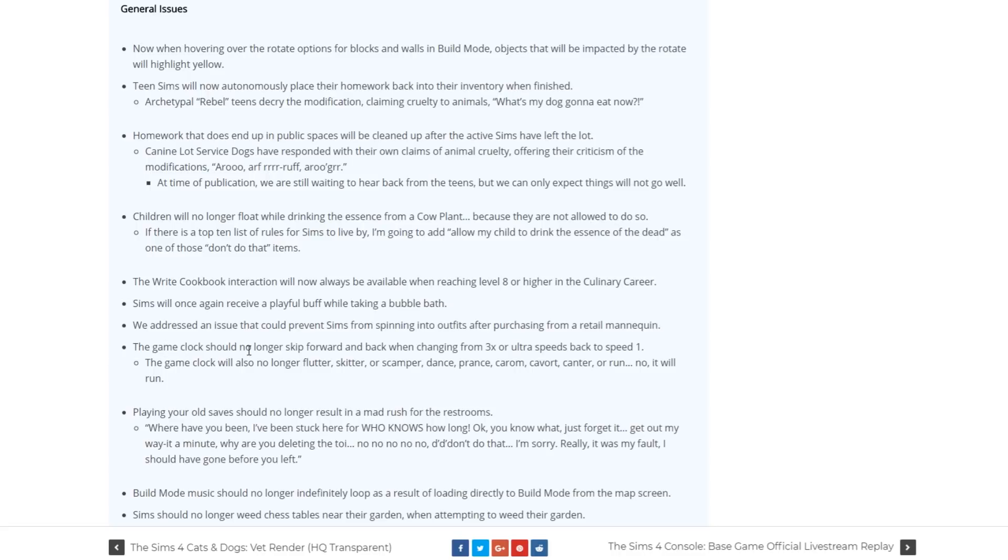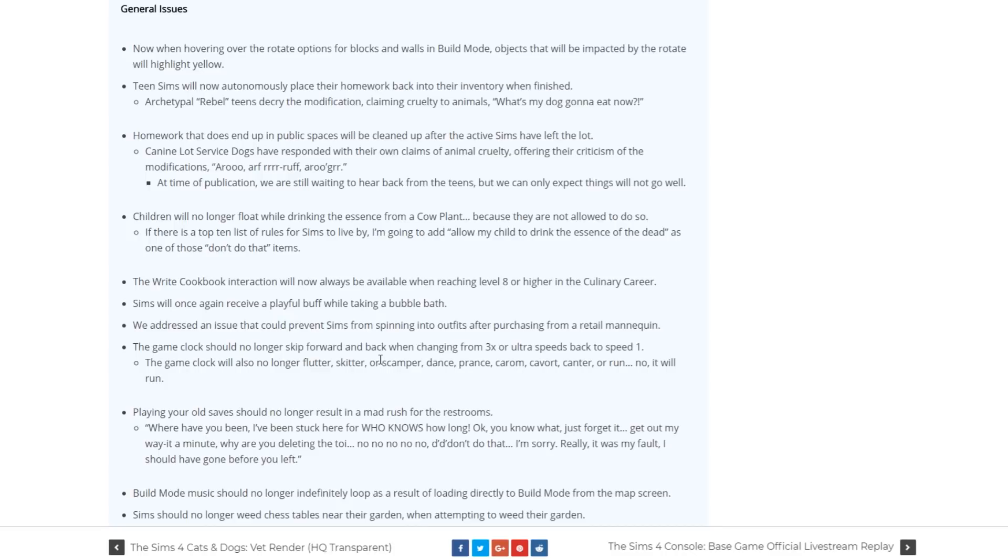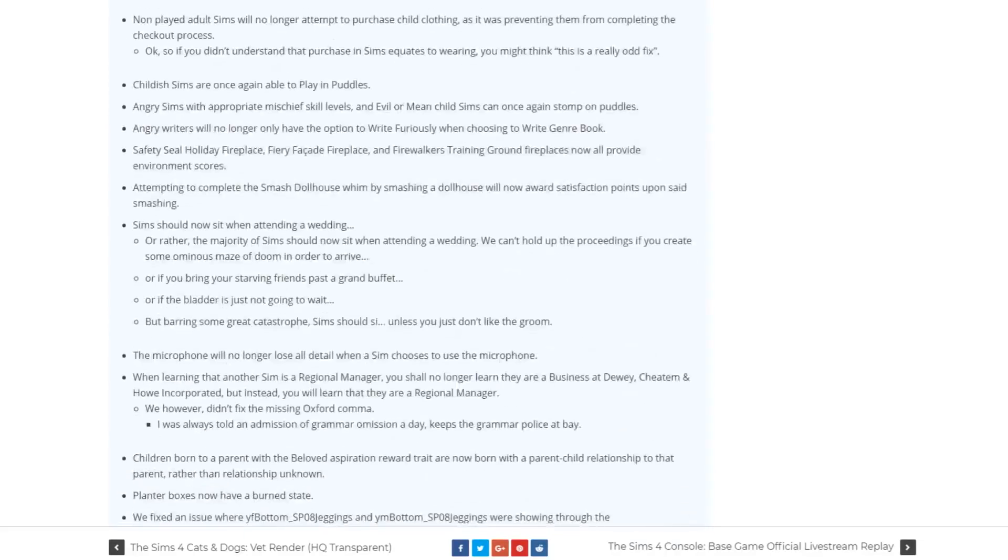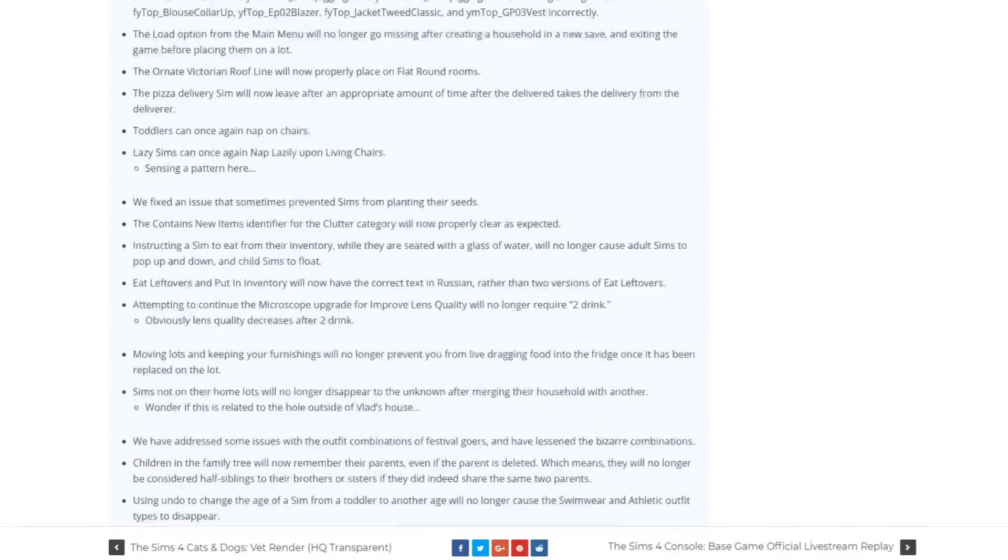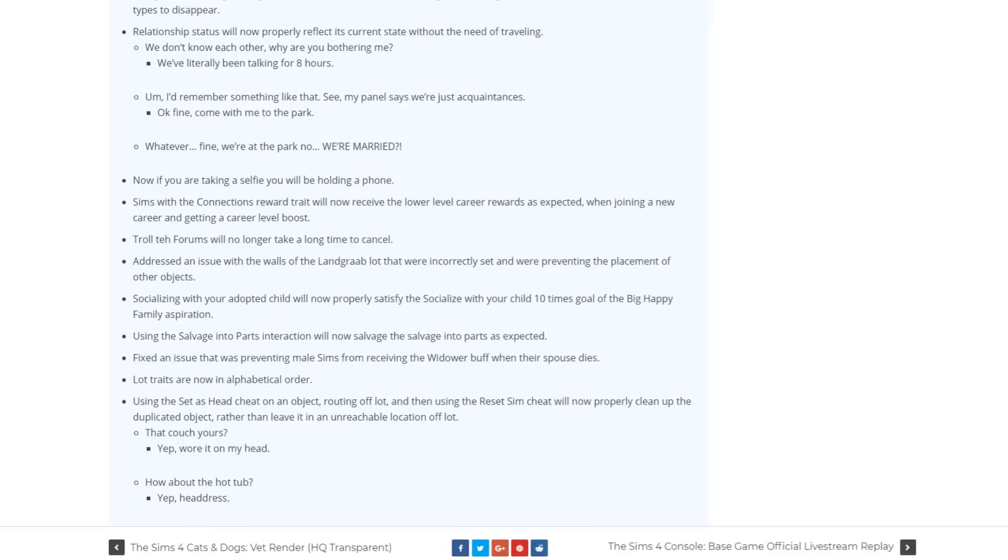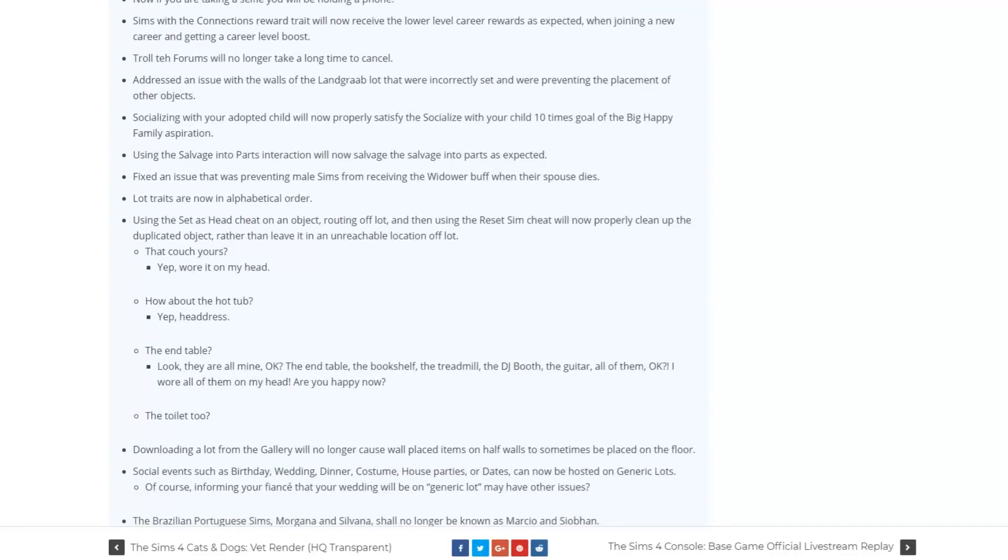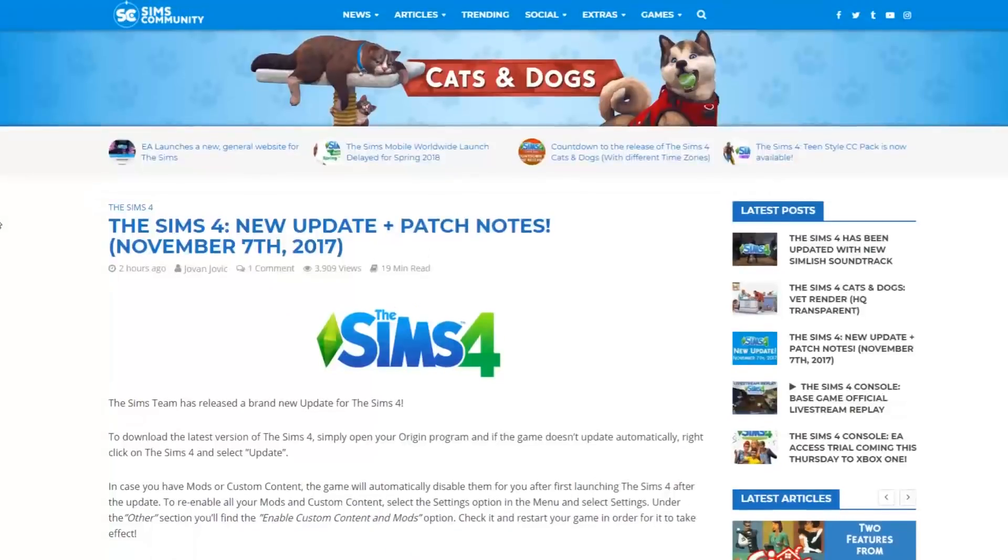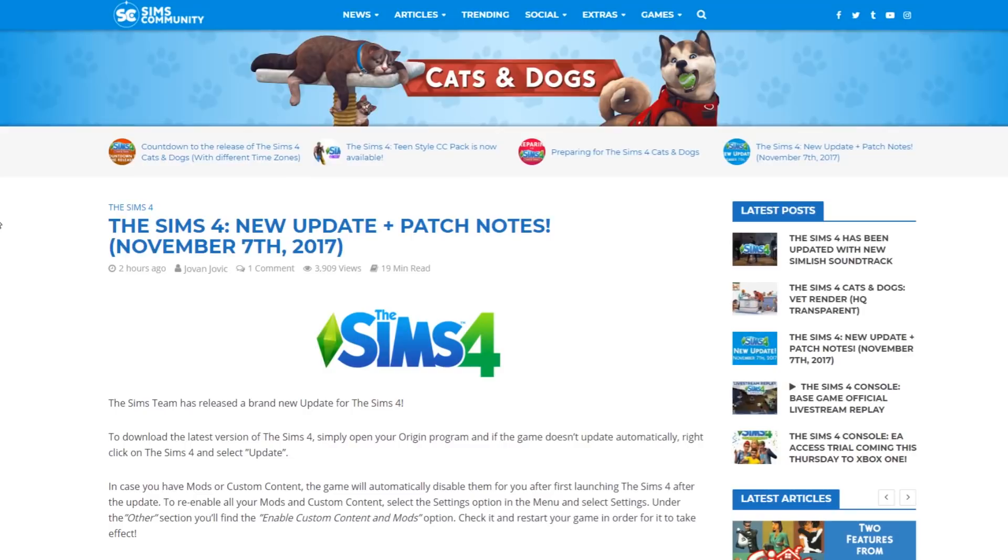The game clock should no longer skip forward and back when changing from 3 times speed to ultra speeds back to speed 1. The game clock will no longer stutter and this was a thing that was present since the release of The Sims 4. For more bug fixes and everything that they fixed from base game to all the packs you can check out the post that we linked down below. So let's get straight into the game.